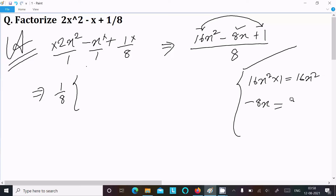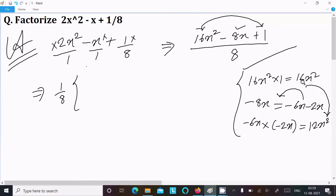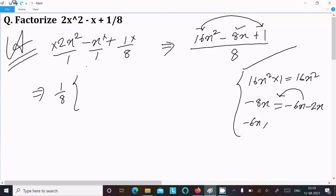We need to break the middle term into two parts such that they add to minus 8x and multiply to 16x². Trying minus 6x and minus 2x: they add to minus 8x, but multiplying gives 12x², which is not equal to 16x². So this combination doesn't work.